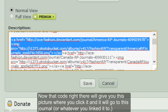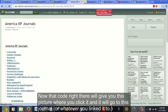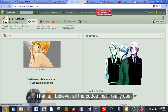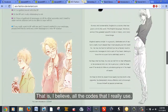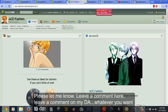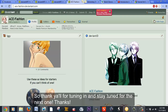That code will give you a picture that, when you click it, will go to the linked journal — that's what I have this particular picture linked to. I believe that's all the codes I really use. If you have any questions or there are specific codes you want to know about, please leave a comment here or on my DeviantArt. I will look it up, research it, and either make a video about it or add it to a future video. Thank you all for tuning in and stay tuned for the next one!